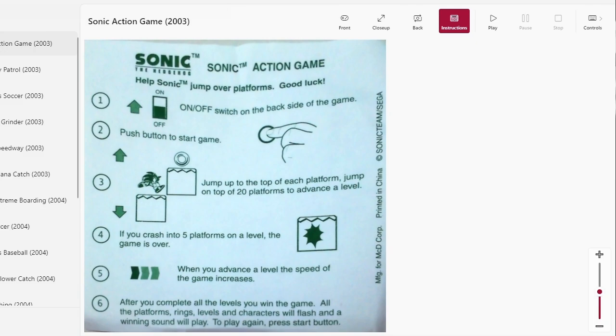Alright let's learn how this is going to work. Help Sonic jump over platforms, good luck. Oh well thank you, McDonald's Corp, printed in China. You know, Sonic Team copyright from 2003, you can see that clearly on the screen.